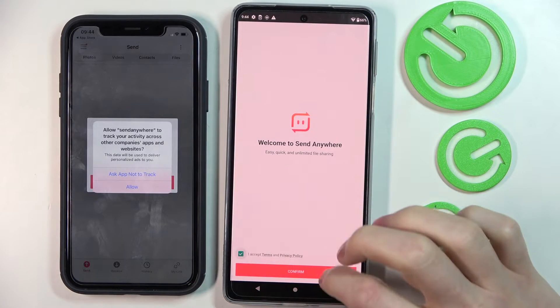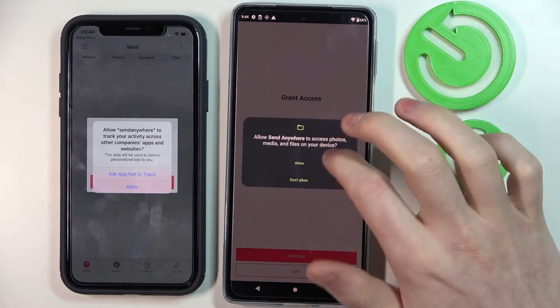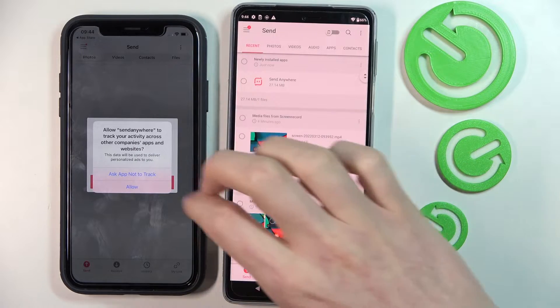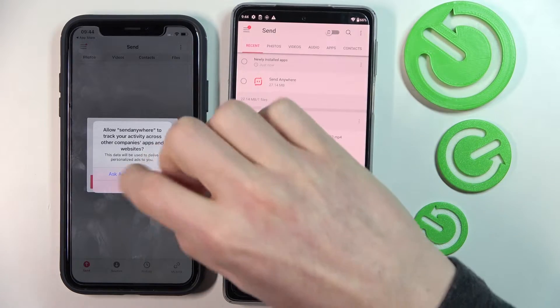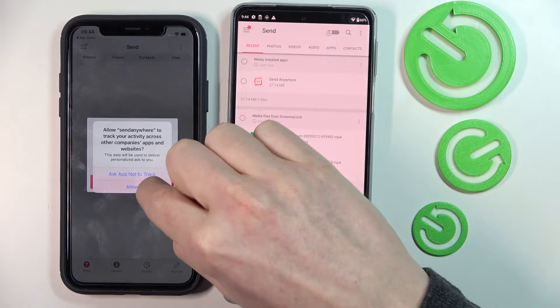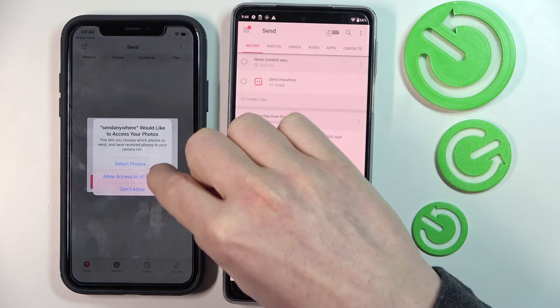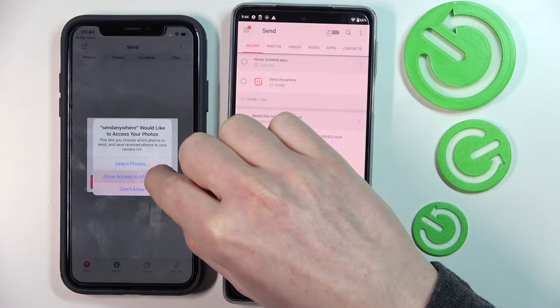We need to grant all of the permissions and accept any conditions it requires, and do the same thing on our iPhone as well.